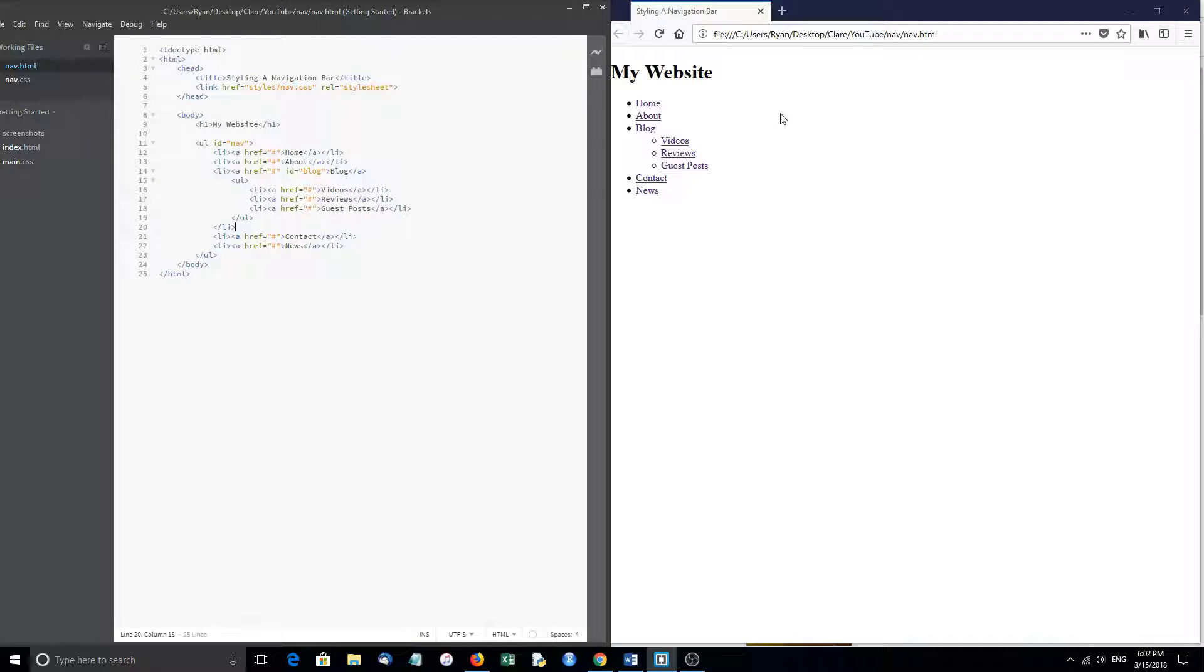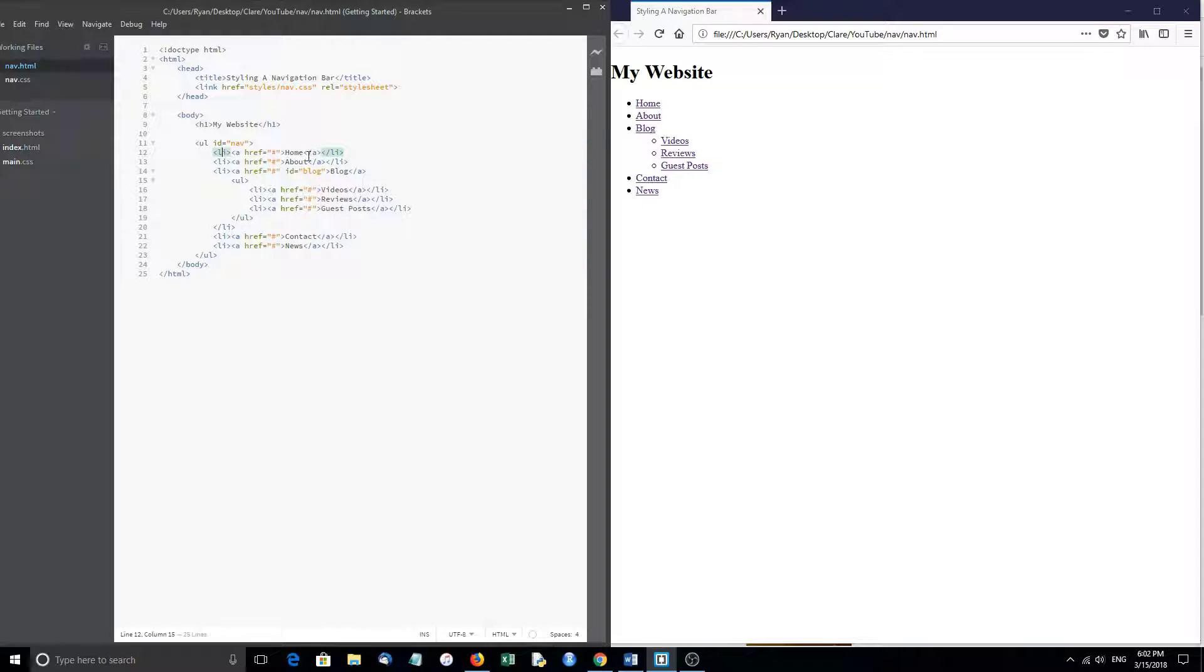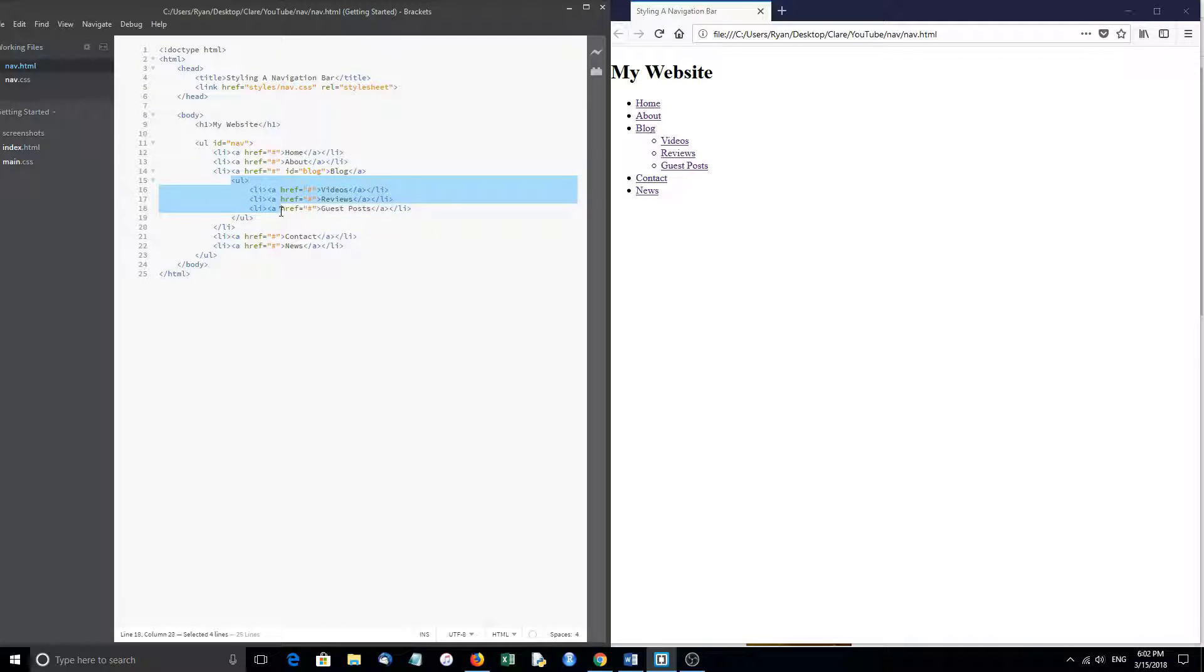Just a quick refresher here on our HTML document. The navigation menu is an unordered list where each list item is a link to what would be another page on the website, and there's a nested UL here in this list item of blog just for categories. So we are going to style a sub list as well.